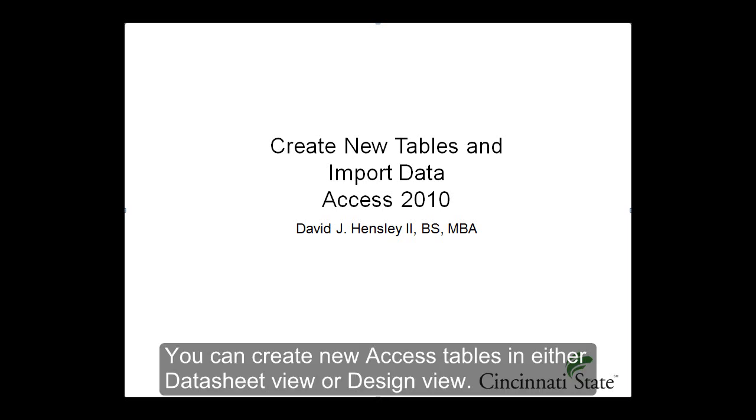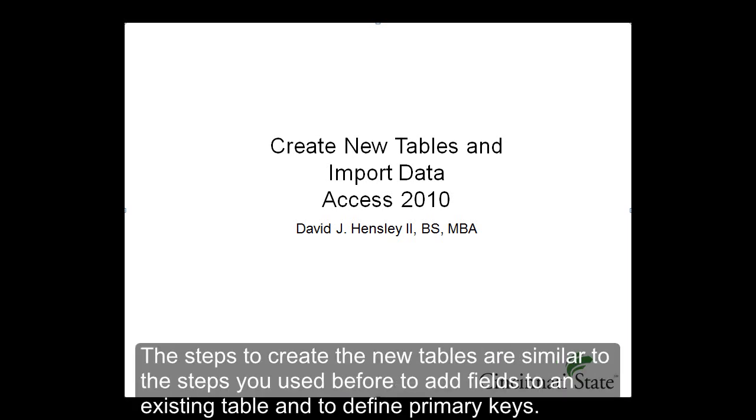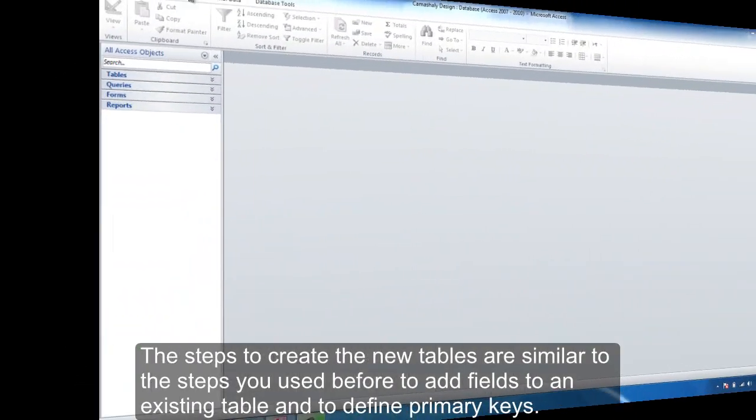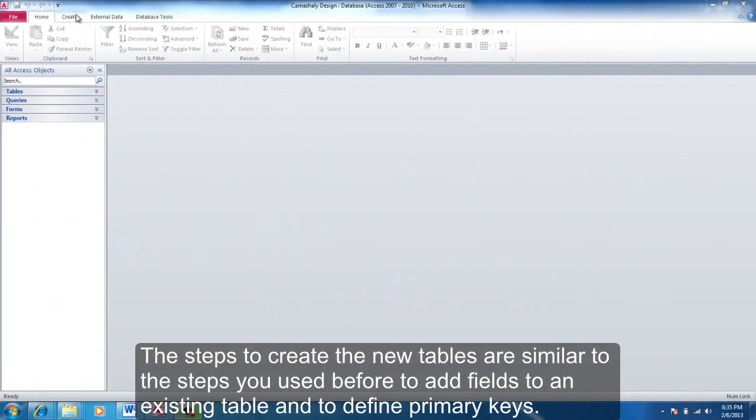You can create new Access tables in either Data Sheet View or Design View. The steps to create the new tables are similar to the steps you used before to add fields to an existing table and to define primary keys.